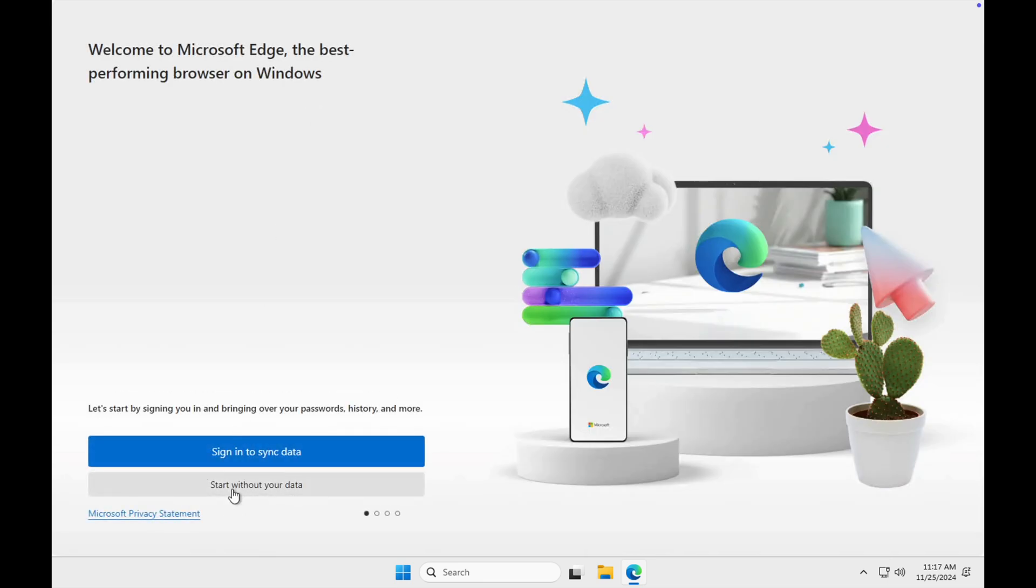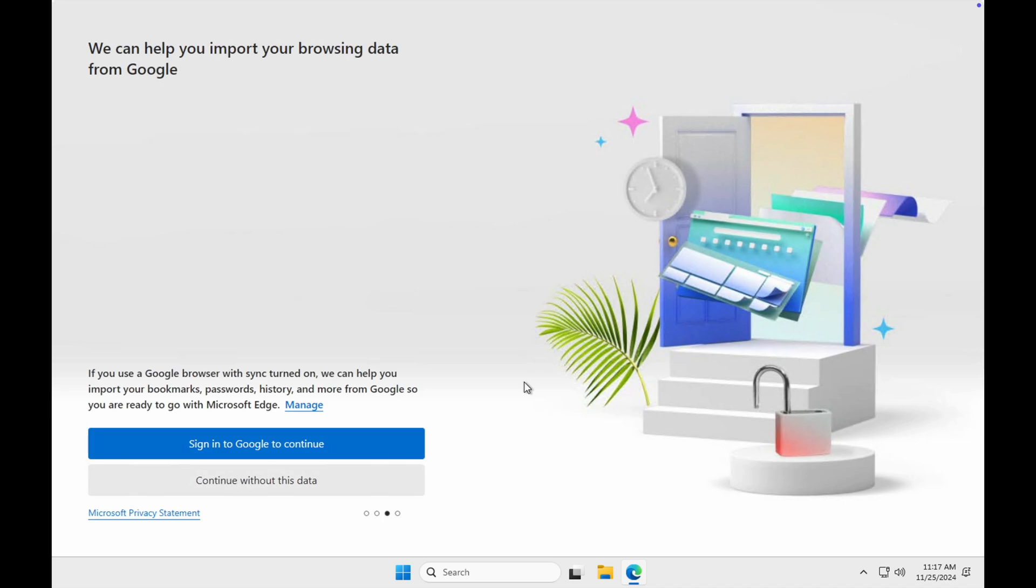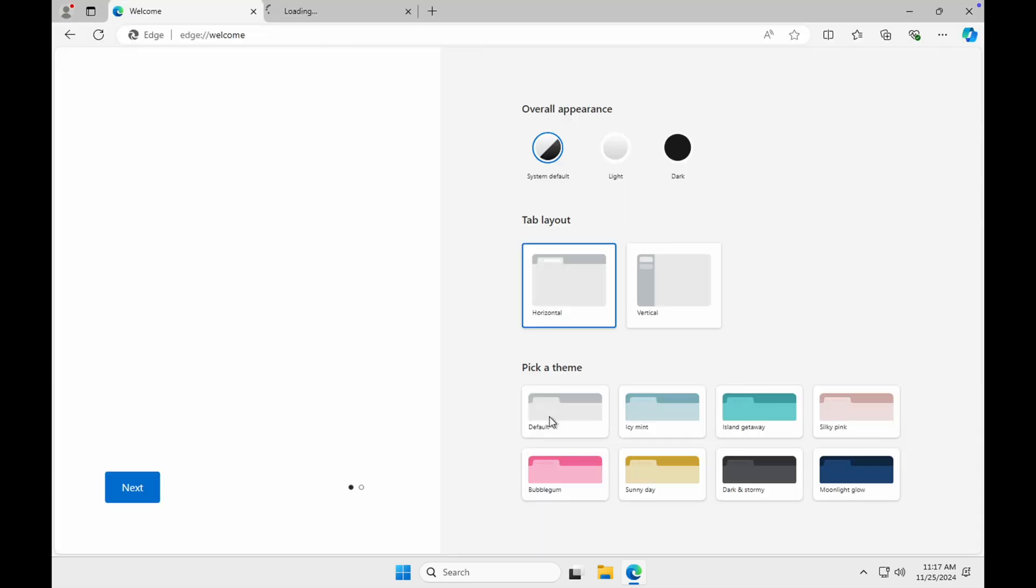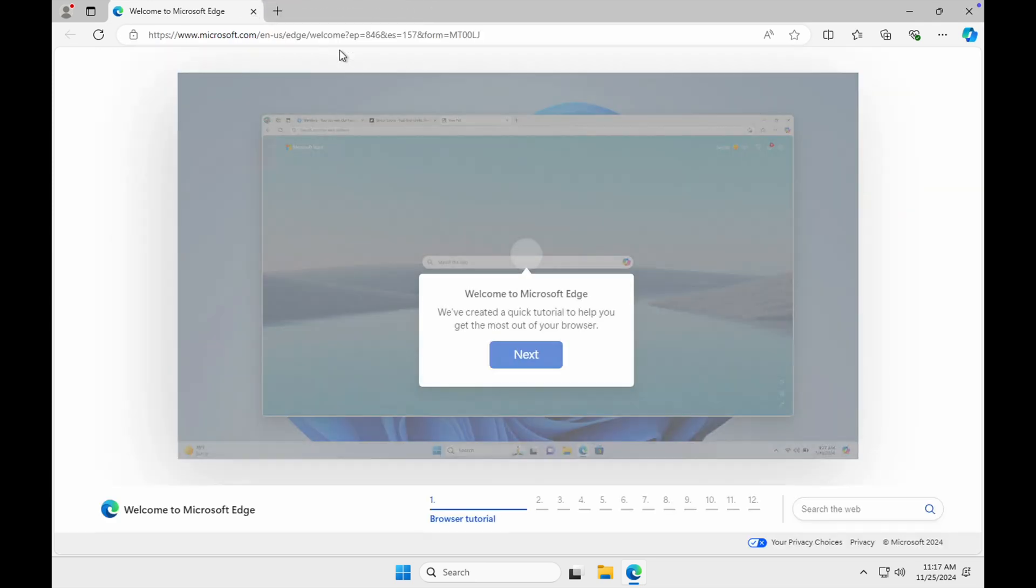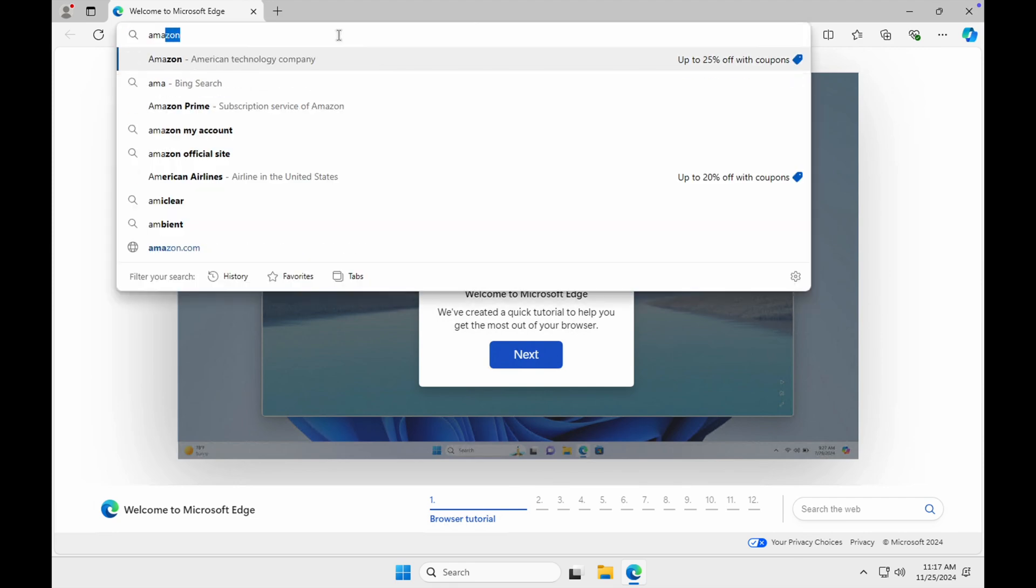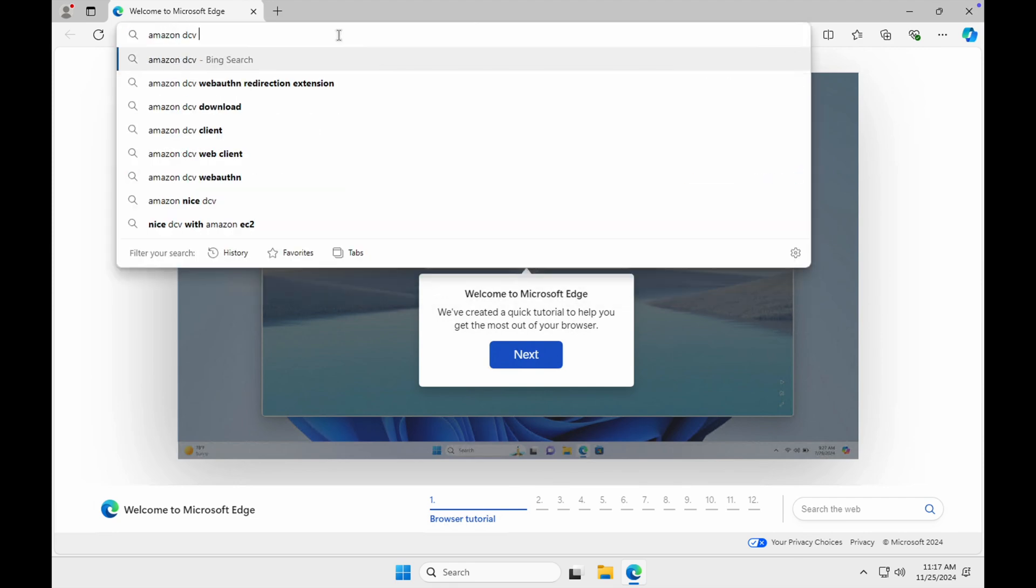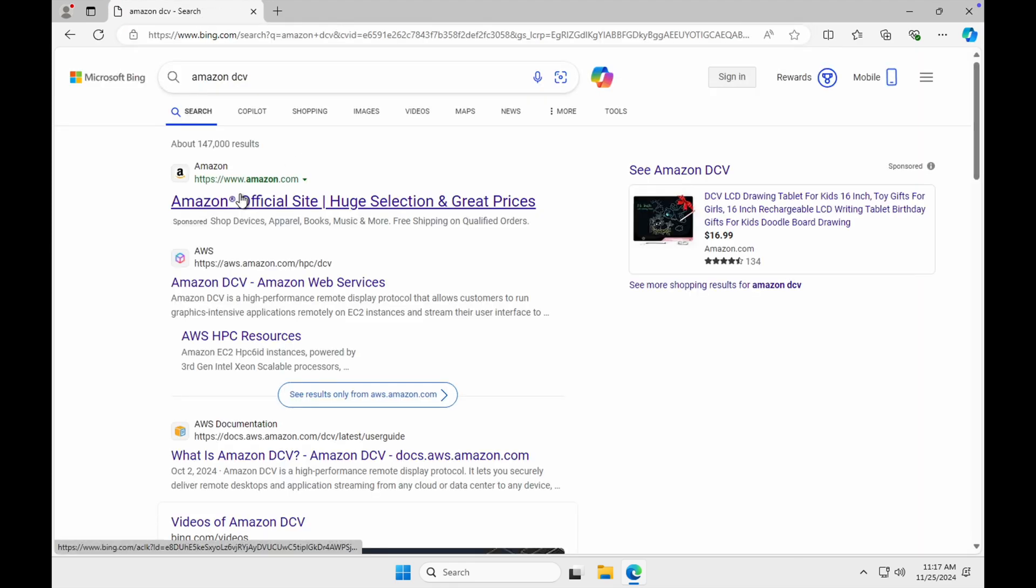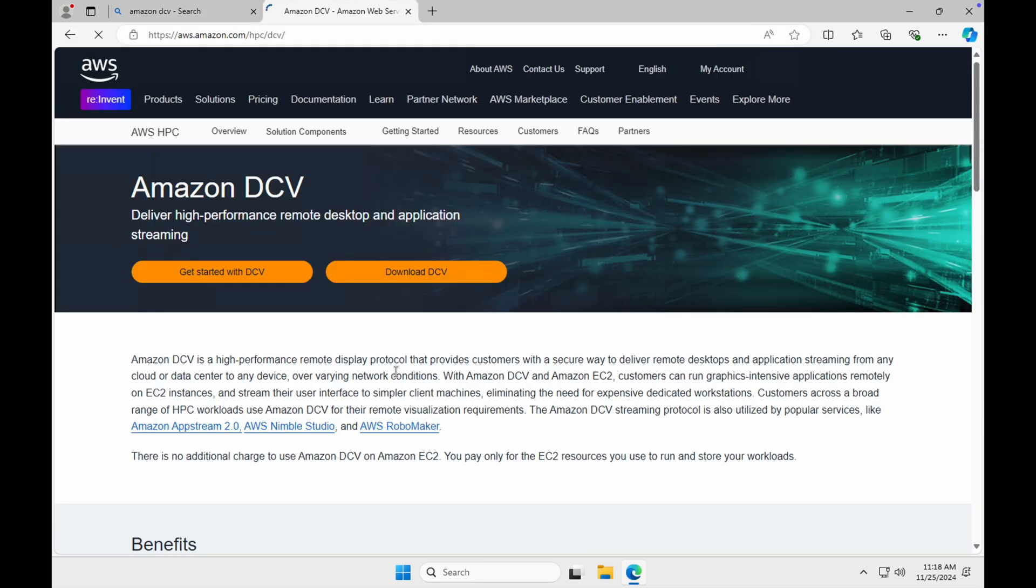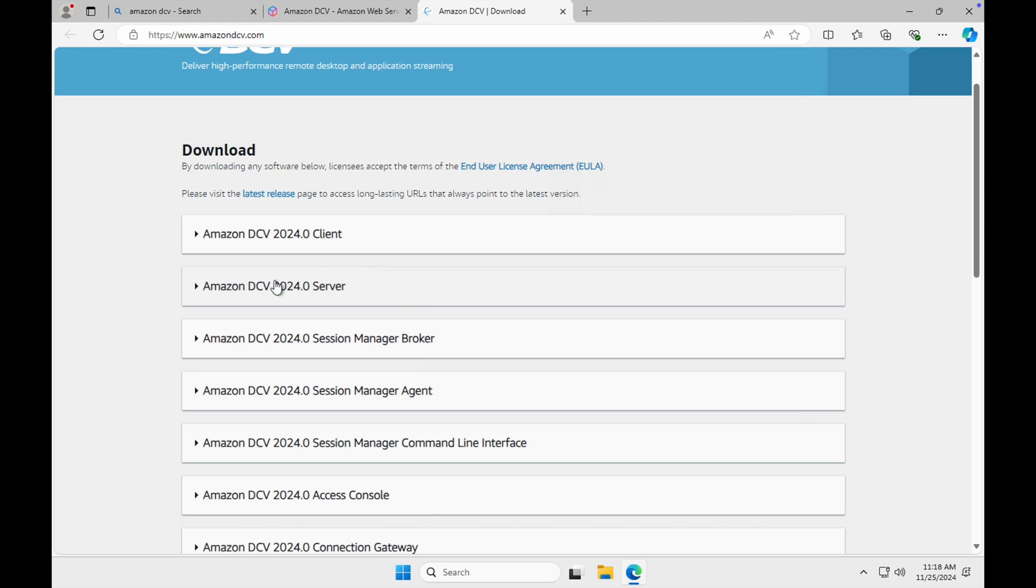So one of the first things we need to do is load up Microsoft Edge and go download the DCV client. I'll say start without my data. Okay. I'm not going to bring my data over from other browsers. I don't want to log into any Google services. I don't want to give them any feedback about how the browser is behaving. I want to keep this as private as possible. All right. Great. So welcome to Microsoft Edge. And then we'll go to Amazon DCV. Hopefully that will take us over to the DCV Downloads page. All right. There it is. Get Download DCV. So we'll click on that. That opens up a new tab for AmazonDCV.com.